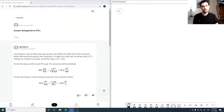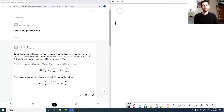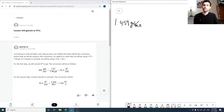Today I'm going to run through a few undergraduate and high school level chemistry questions. For the first one we have a unit conversion question — it wants 459 gallons per minute converted to feet cubed per second.